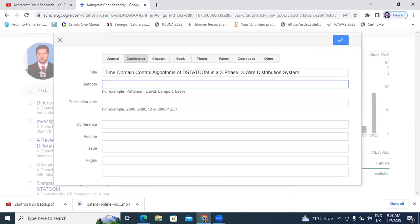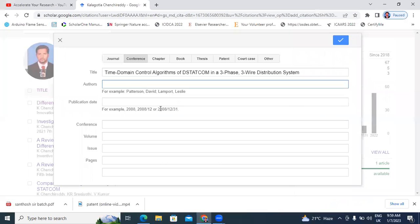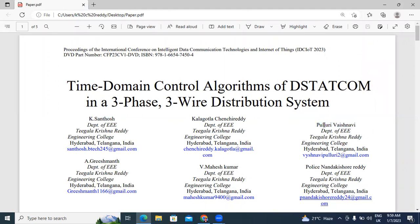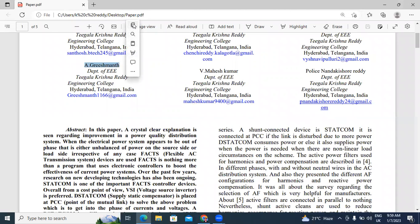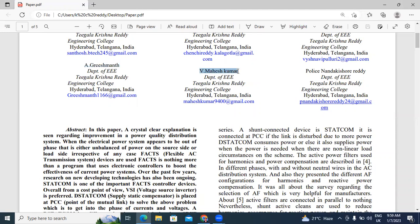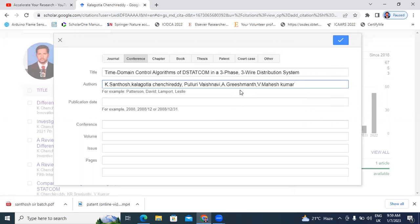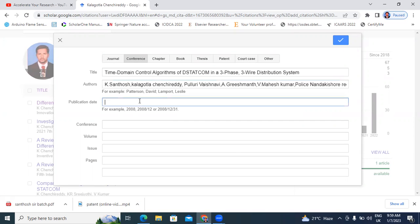I will copy and paste the title. Next, I will click here and select the list of authors — I will copy and paste them one by one. I will type my name first. Then I will add all author names one by one. This is the last author.